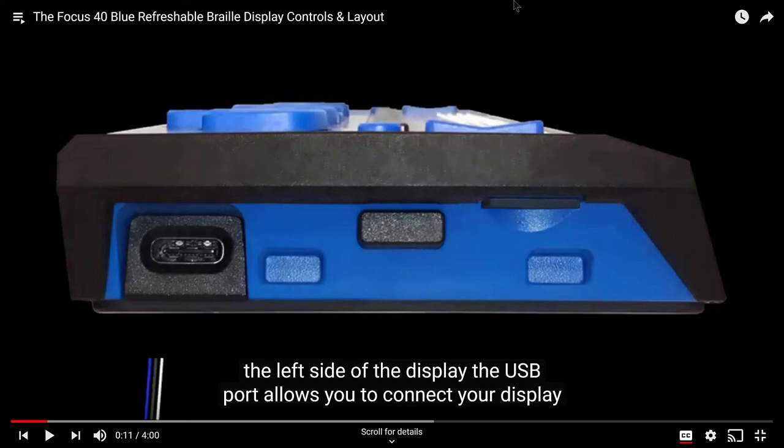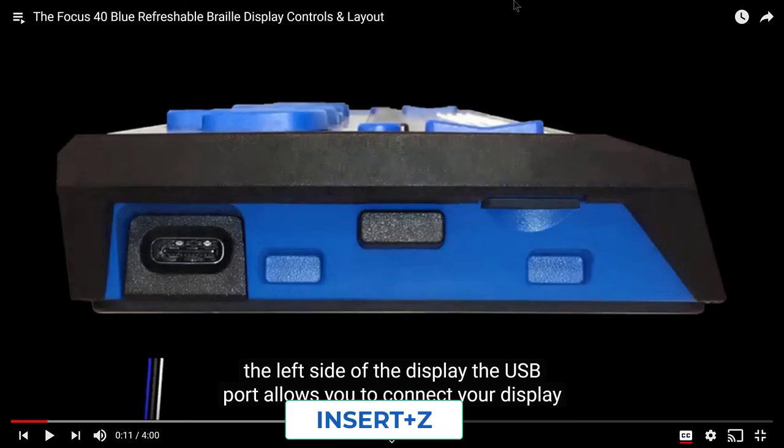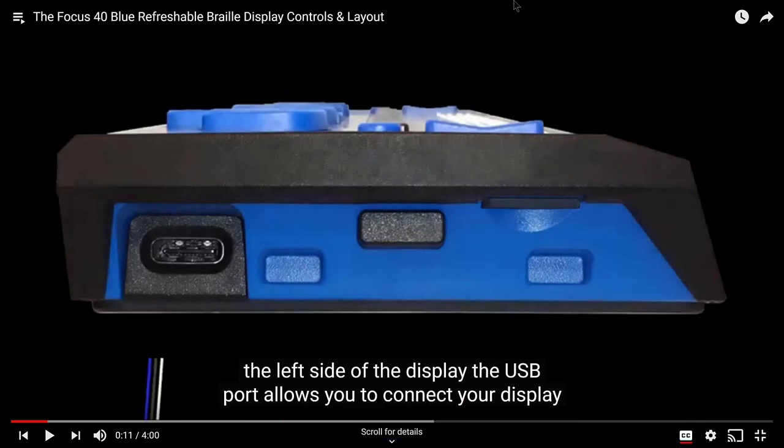On a final note, remember that you can toggle the JAWS Virtual Cursor on and off by pressing Insert Z, Zulu. As you can see, it's easy to navigate and play videos on YouTube using JAWS and the keyboard. Thanks for joining me in this instructional demonstration.